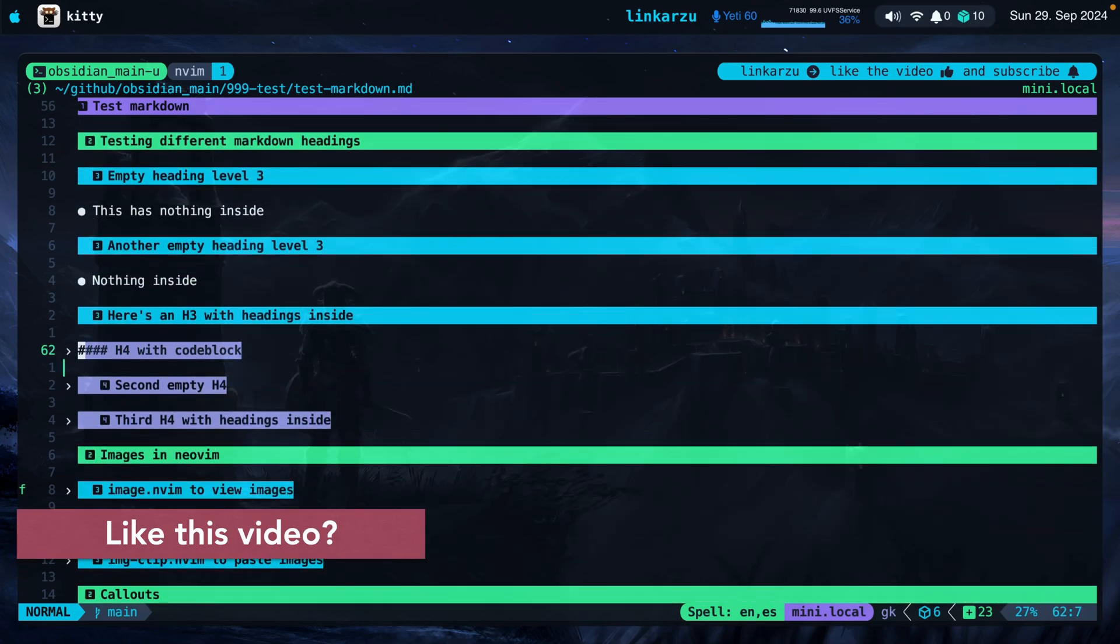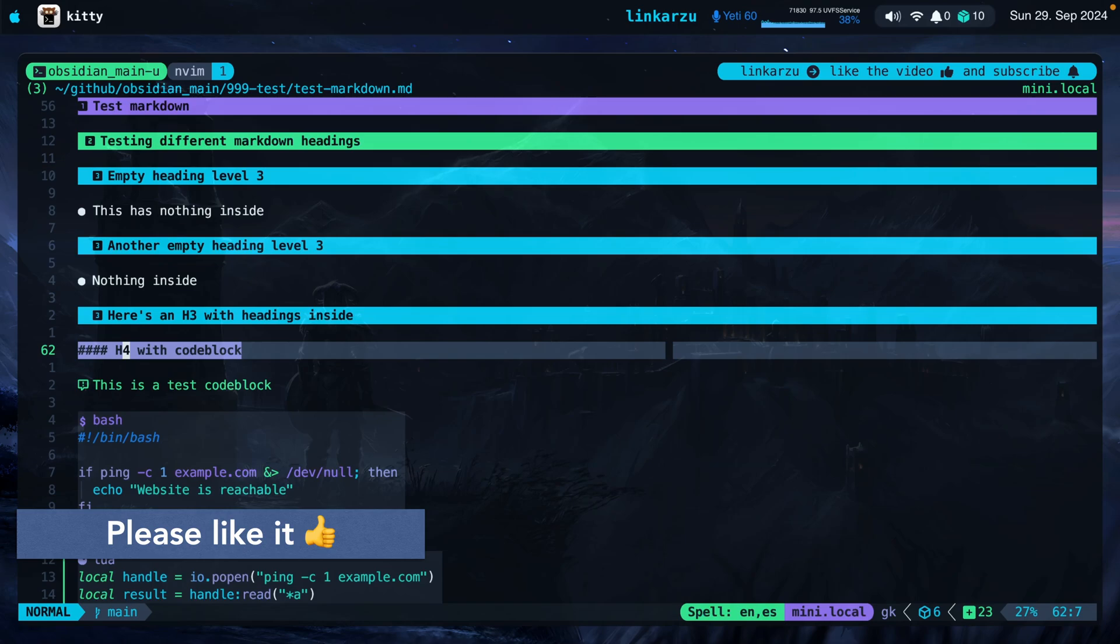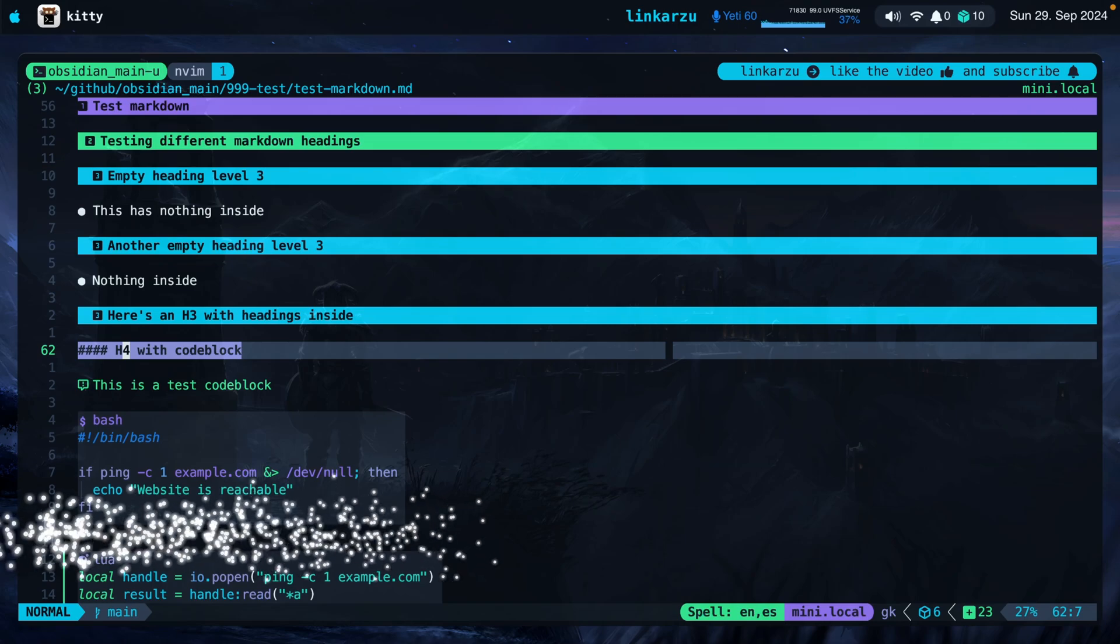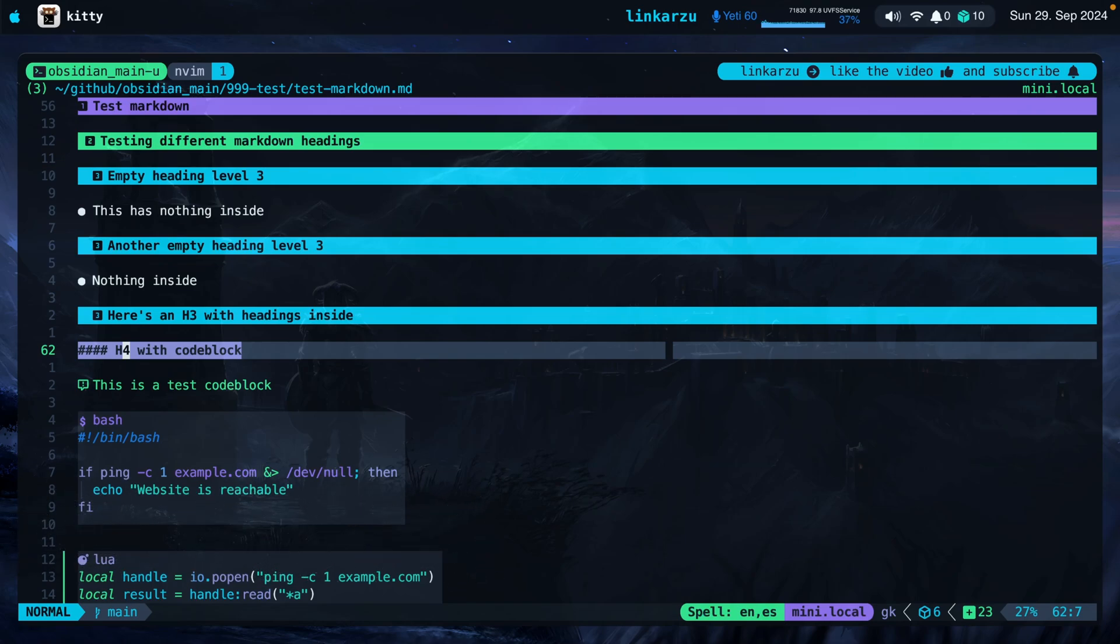Code blocks. That is something that looks different with this plugin. Let me expand this section. You're going to see first here that we have a callout. If you're used to using Obsidian, you will know what this is. But if you're not, it's just like a little note that calls your attention.